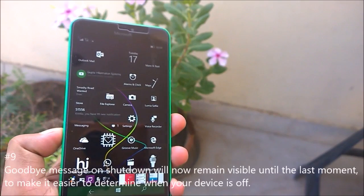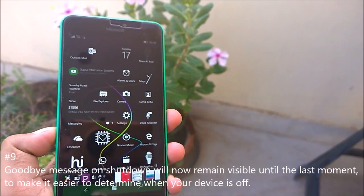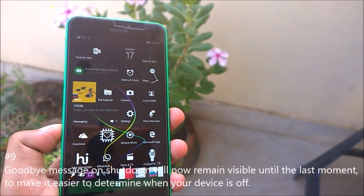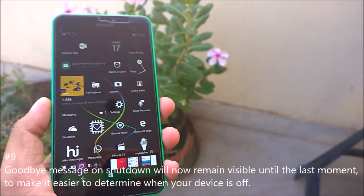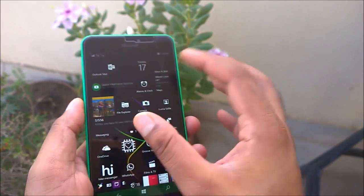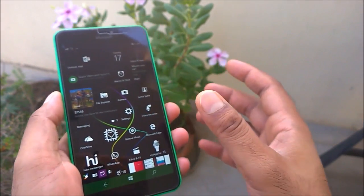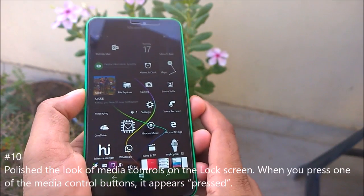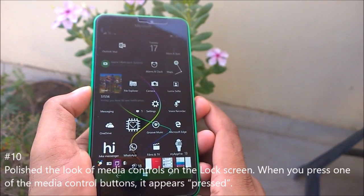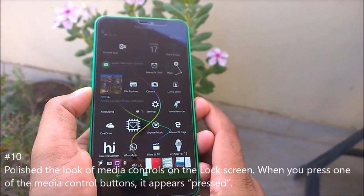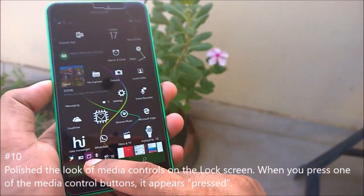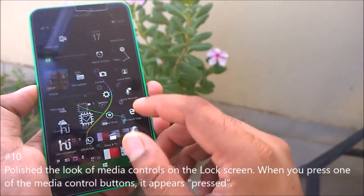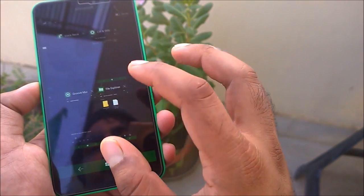The goodbye message on shutdown will now remain visible until the last moment, making it easier to determine when your device is powered off — previously it was only visible for a fraction of a second. Also, Microsoft polished the look of media controls on the lock screen — when you press a media control button it should now appear pressed.